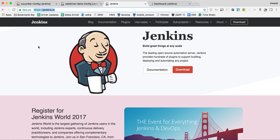In the previous videos, we saw how to create a Cucumber project and run it from the Maven command and from the feature file directly. We also saw how to create TestNG projects and run them from the Maven command line and directly from the TestNG XML. In this session, we are going to see how to create a Jenkins job and make use of the Jenkinsfile.